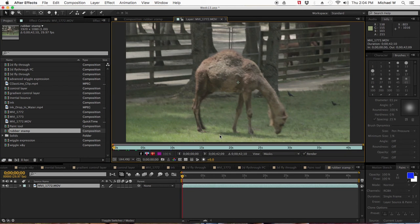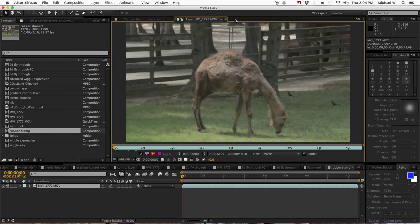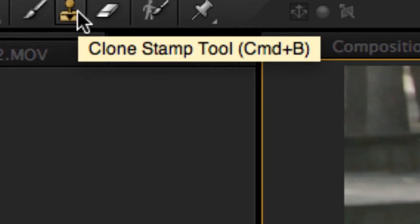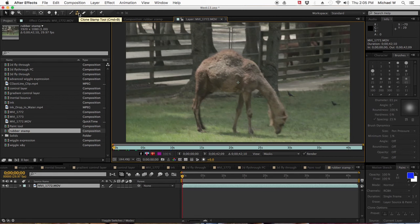Now I'm going to double-click on it to open it up in the new layer and choose the rubber stamp tool right up here, clone stamp.